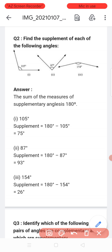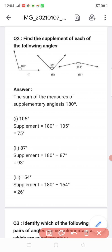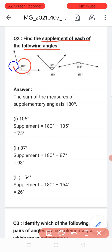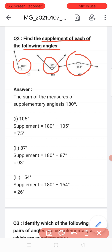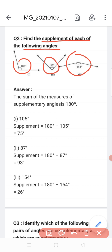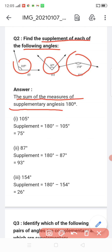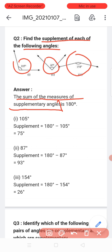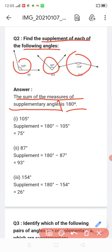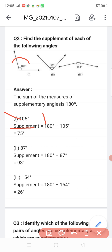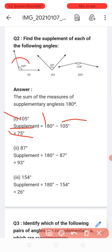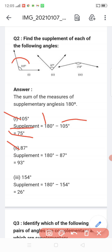Supplementary angles: the sum of two angles is 180 degrees. Now find the supplement of each of the following angles. The first one is 105 degrees, the second one is 87 degrees, and the third one is 154 degrees. We know that the sum of supplementary angles is 180 degrees. The first angle is 105, so its supplement is 180 minus 105.